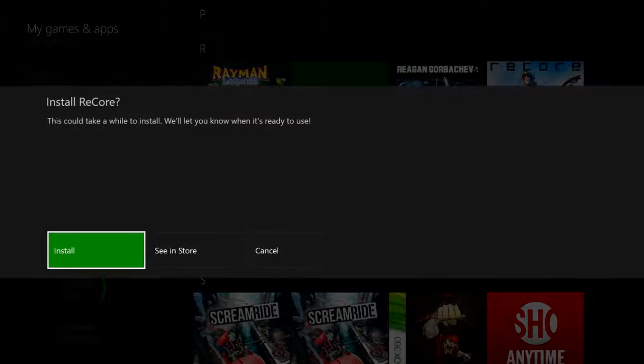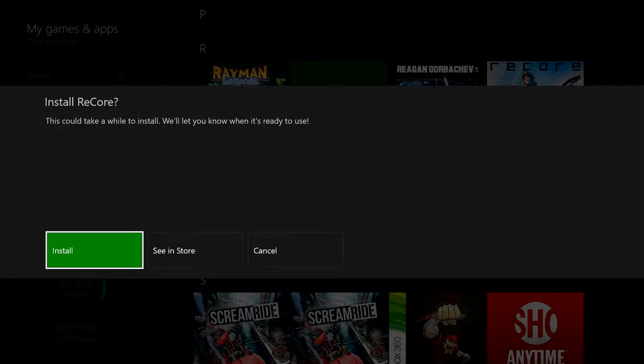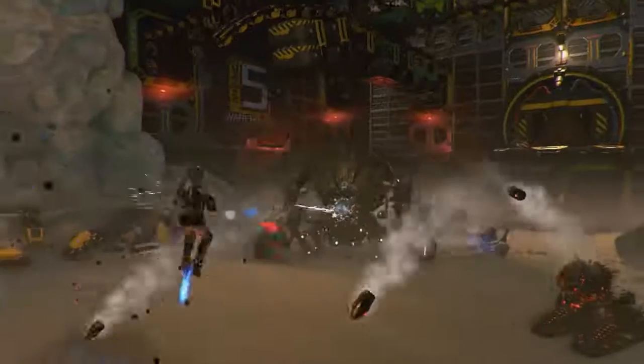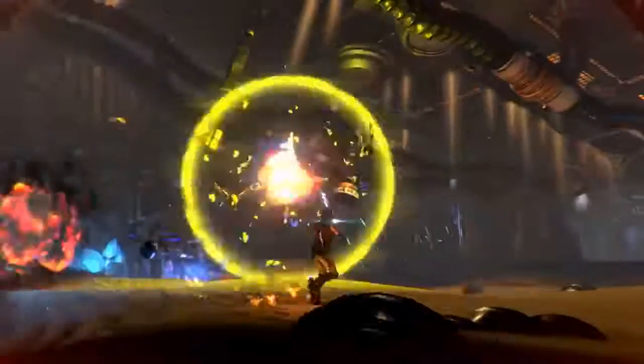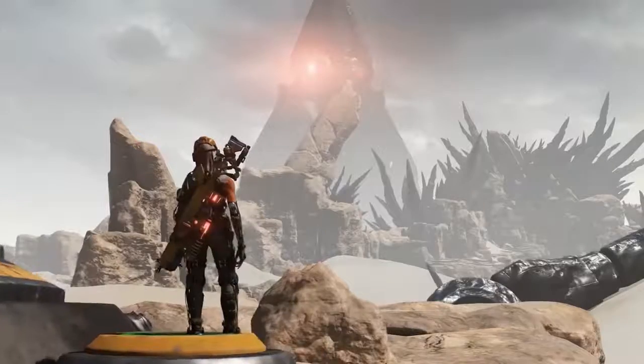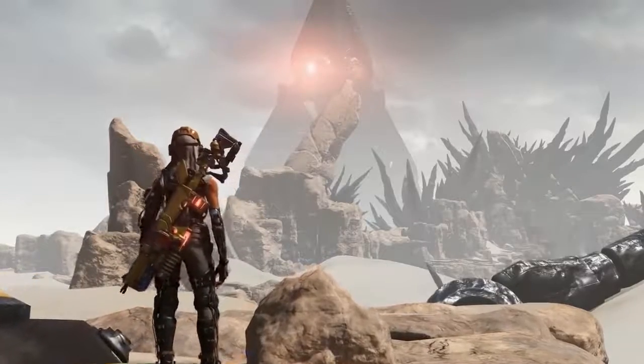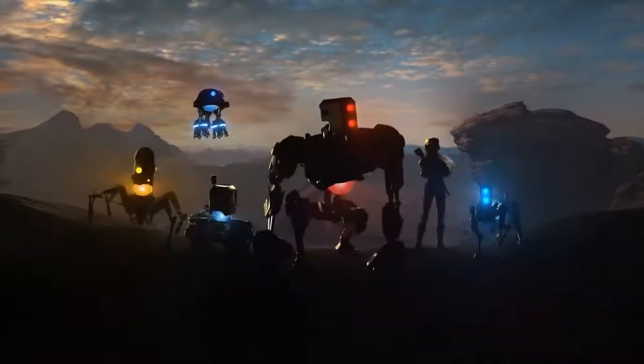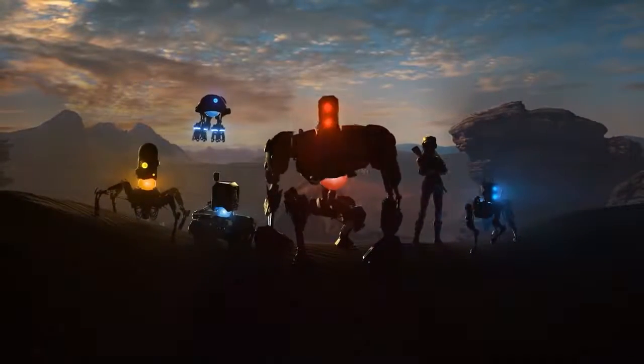With Xbox Play Anywhere, you can play on either Windows 10 or Xbox One and your game saves will travel seamlessly between your devices. Start it in one place and pick it up in another without any extra steps.